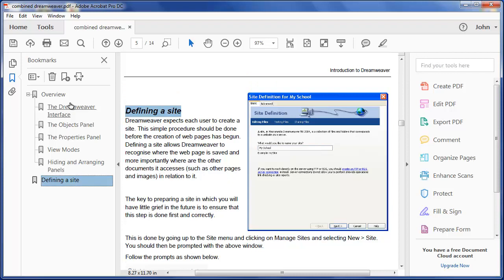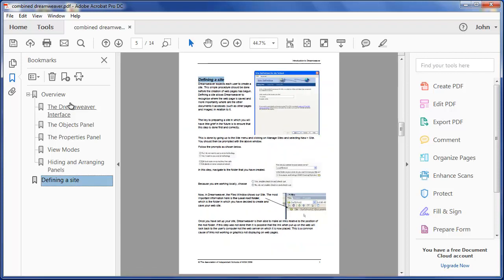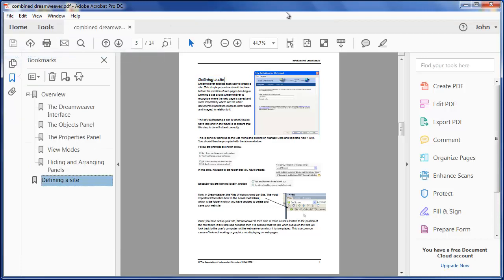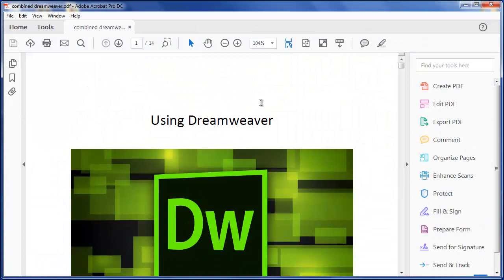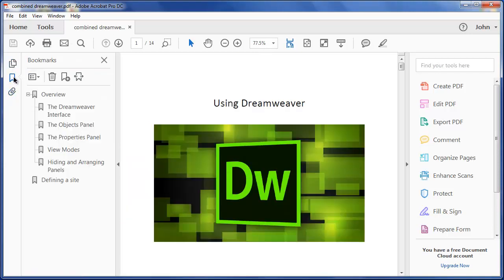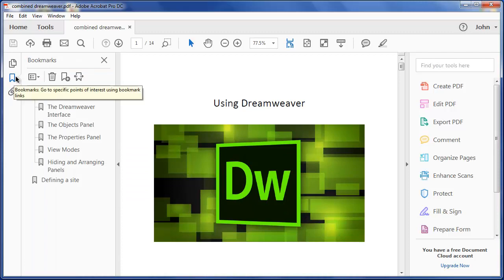Control-0 is the shortcut to move back out. If you go to the trouble of making bookmarks, it would be a good idea if those bookmarks opened every time anyone used your document. So, I'm going to save this and close it and reopen it. Here's that document and you'll see it's opened at 104%, but it hasn't opened the bookmarks. They're there, but a reader mightn't know they're there.